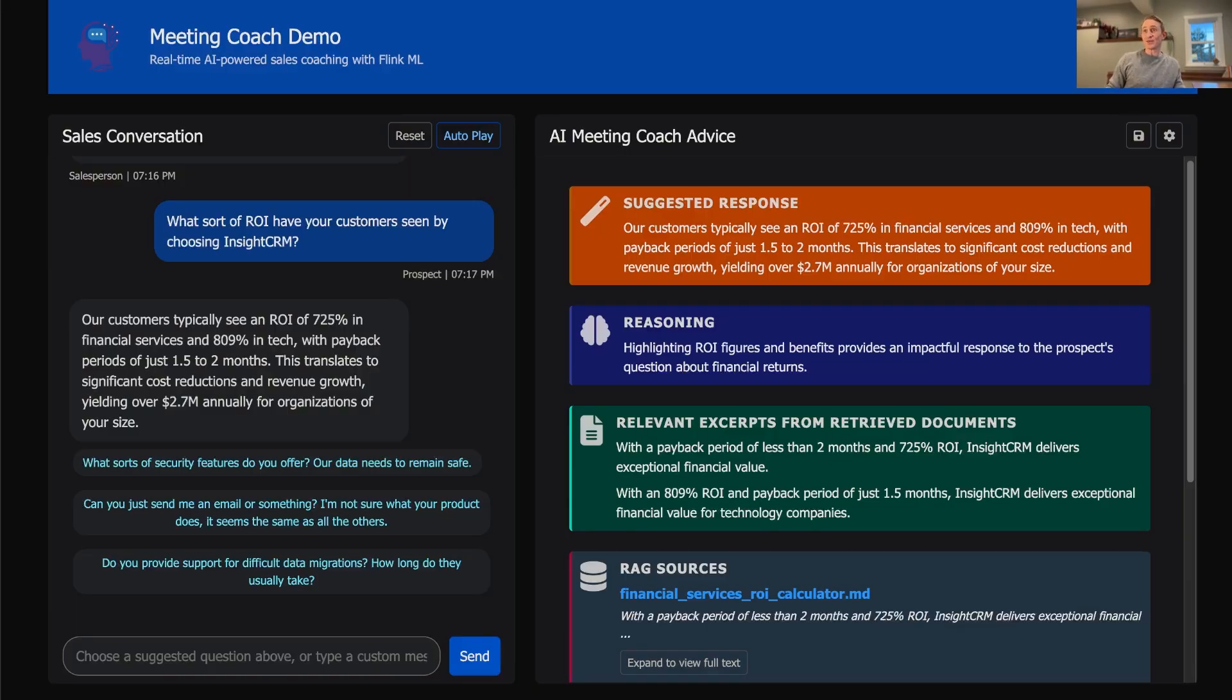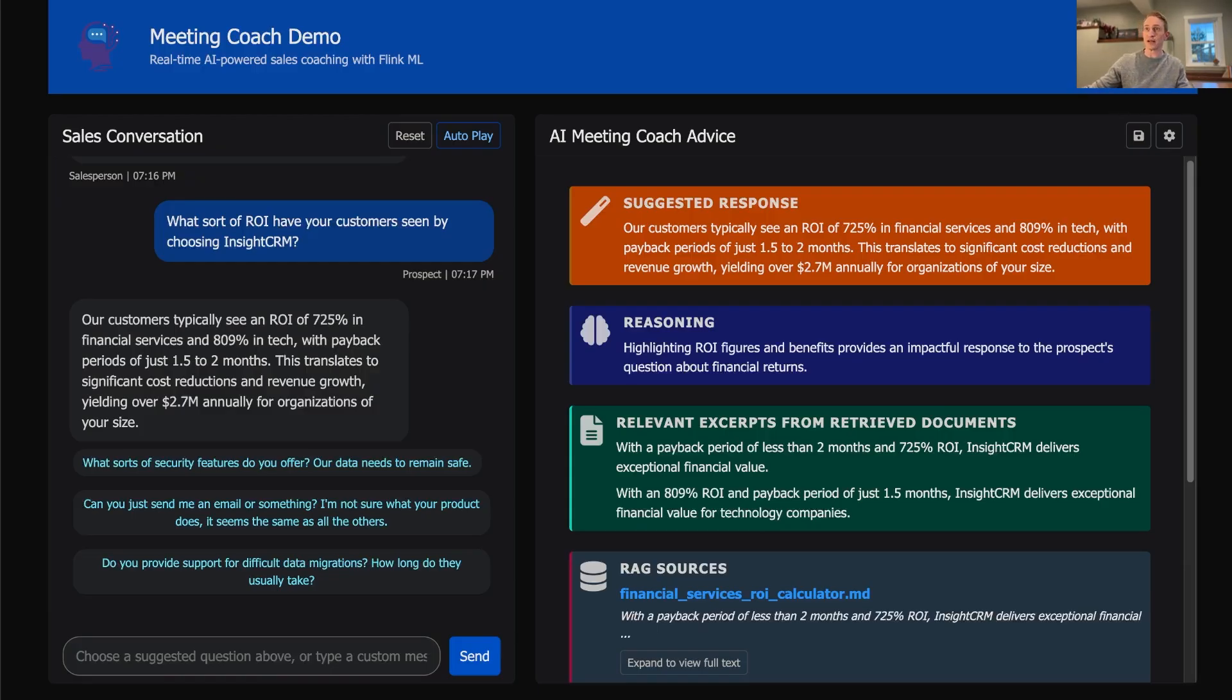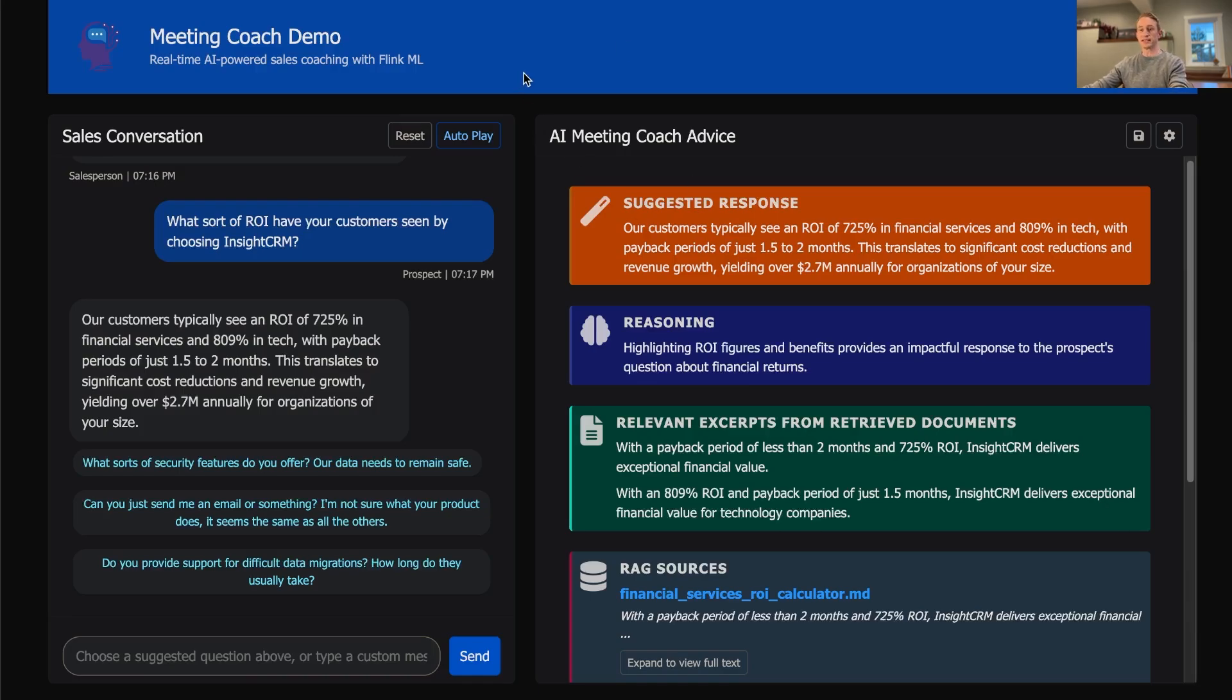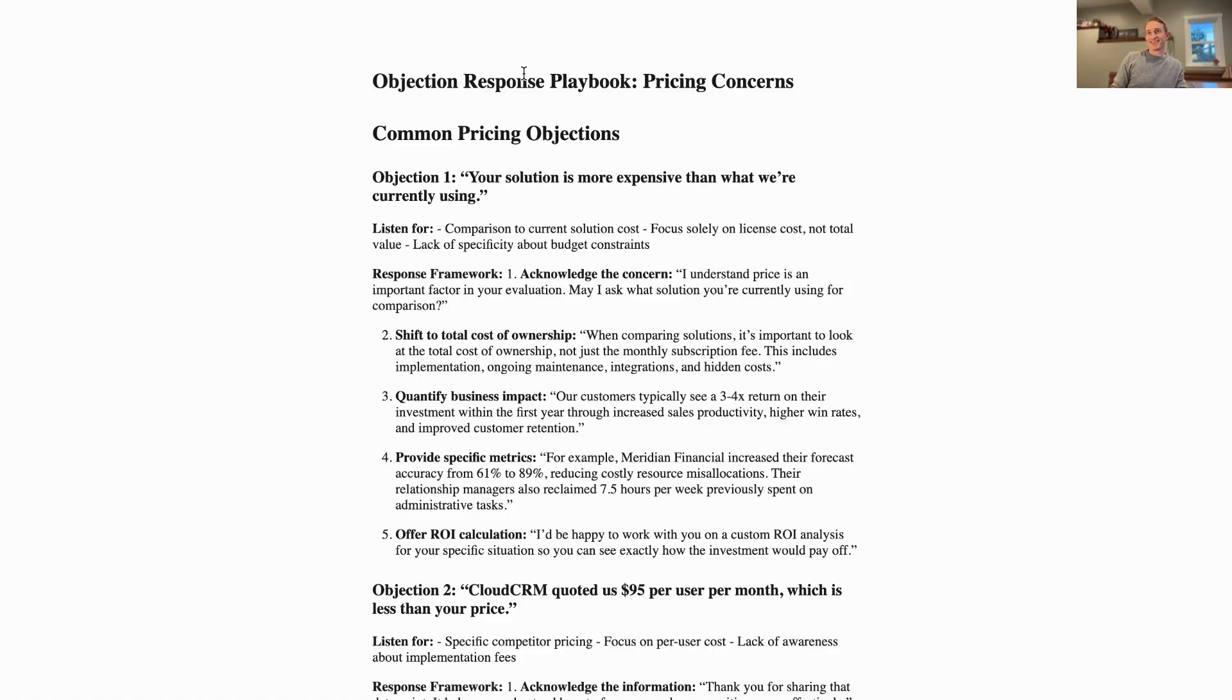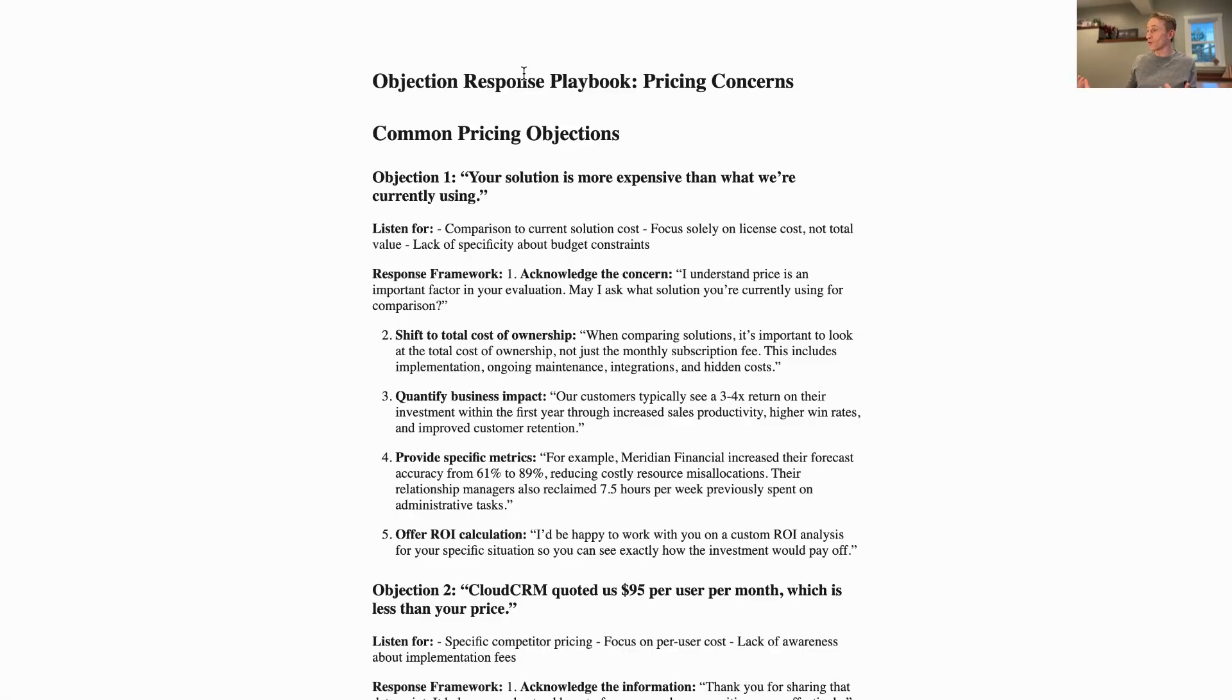Think about having a tool like this that instantly lets you absorb all your company's sales knowledge. It can read all your battle cards, your competitive sales documents, and gives reps the right information at the right time. Every company has a treasure trove of these documents, but they're typically not used that much.